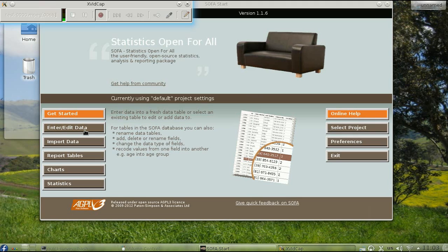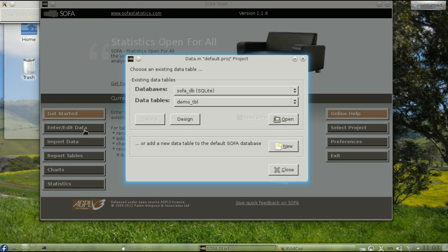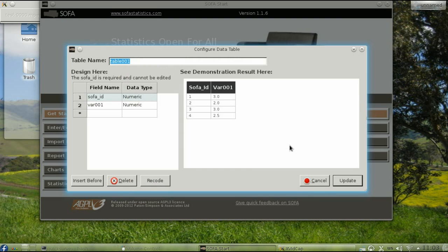To enter data by hand, click Enter Edit Data. You can then add a new data table by clicking New. Enter the name for your data table. In this case, Survey will be a reasonable name.